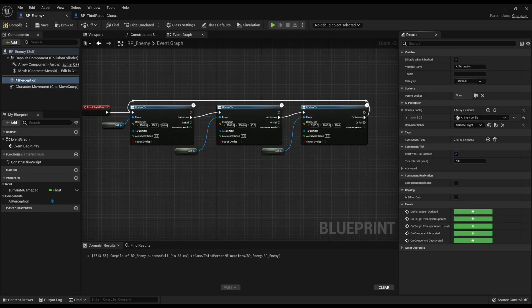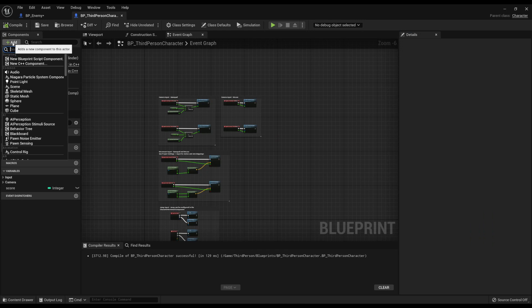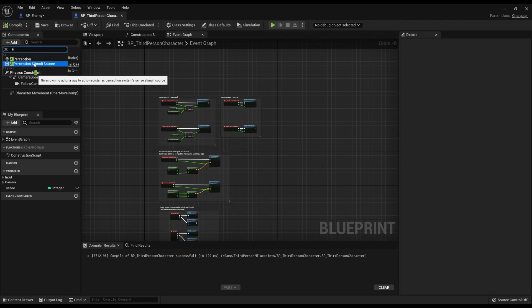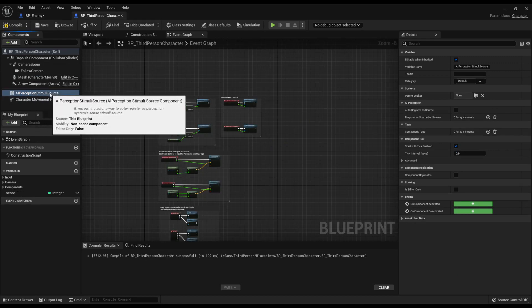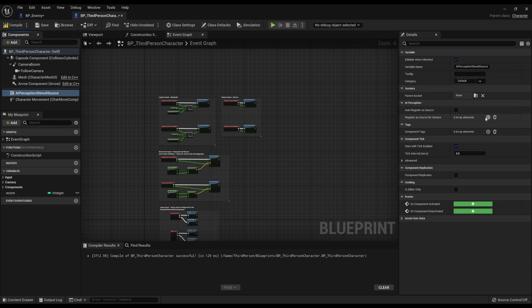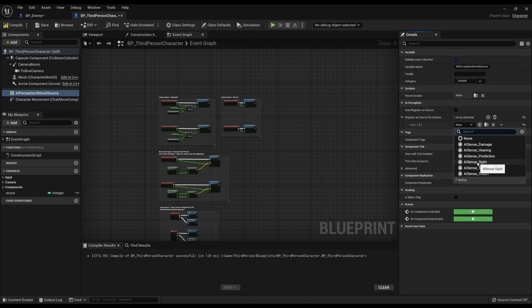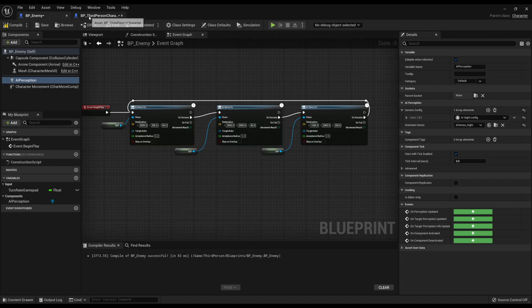Another thing we need to do: currently the AI Perception doesn't know what to look at — it doesn't look at the third person character and see it as something to perceive. So in the player blueprint, search AI and look for Stimuli Source. Add that component, then click it, go to register a source for senses, press plus and set it as a source for sight, then tick auto register as source. This will now allow the AI Perception to see it.